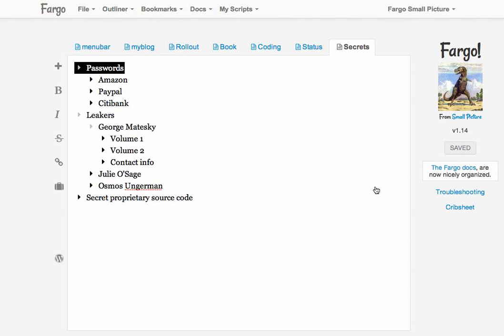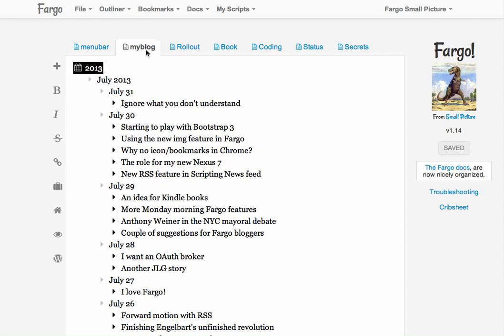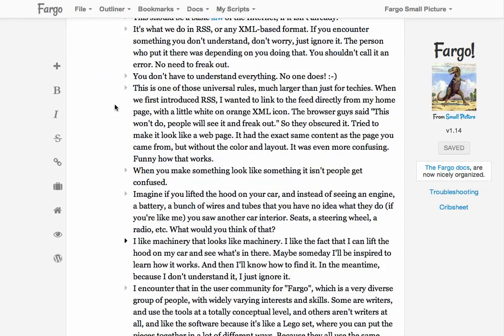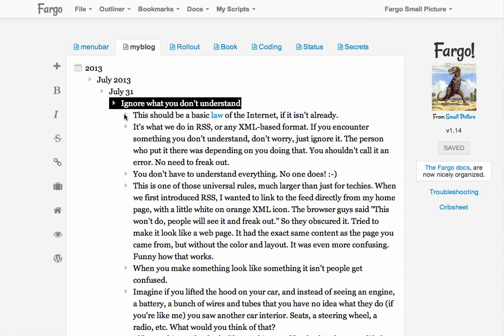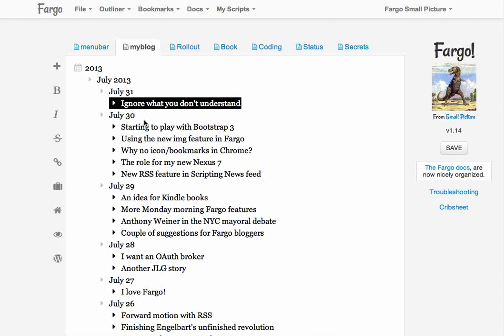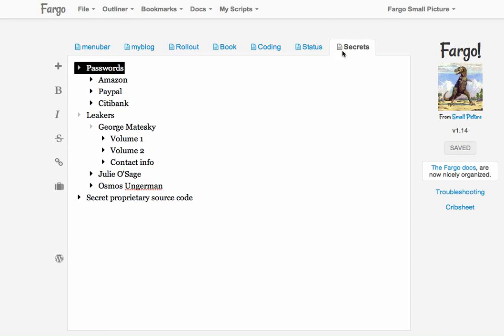Then I want to tell Fargo that this is an encrypted file. For example, my blog, which is all public information, I don't want that to be encrypted. If it were encrypted, the server would not be able to read the file and create a blog out of it. So I go back to secrets.